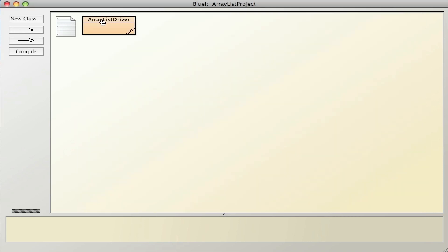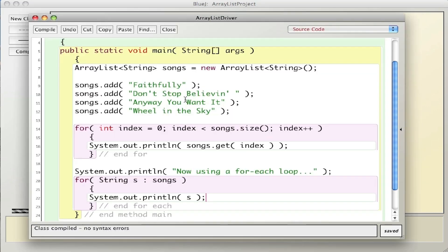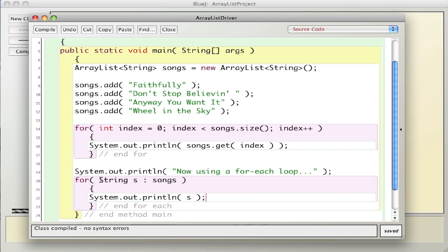In this video we talked about how to create an ArrayList and we looked at the two most common methods: add and size. We also looked at how to traverse it with a for and for-each loop.